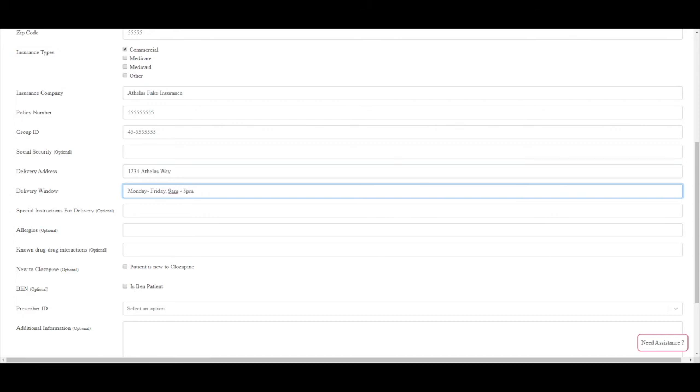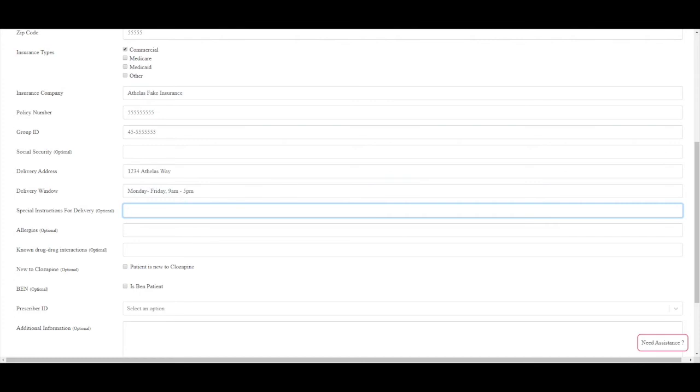Indicating any allergies are optional as this information is usually known by the prescriber or the care staff already.